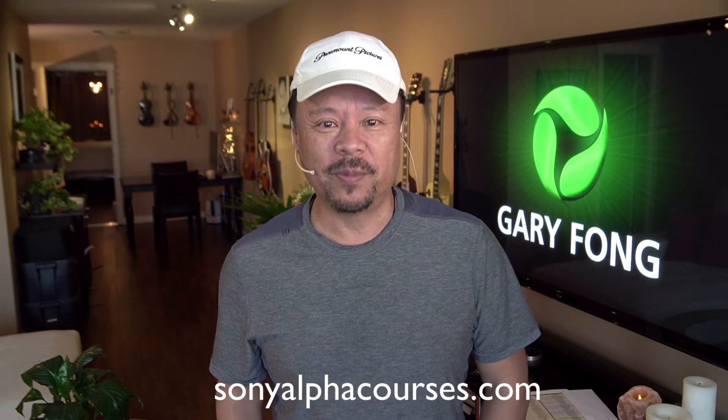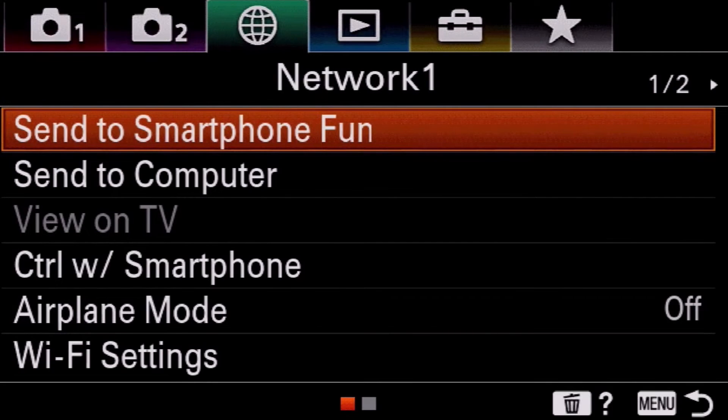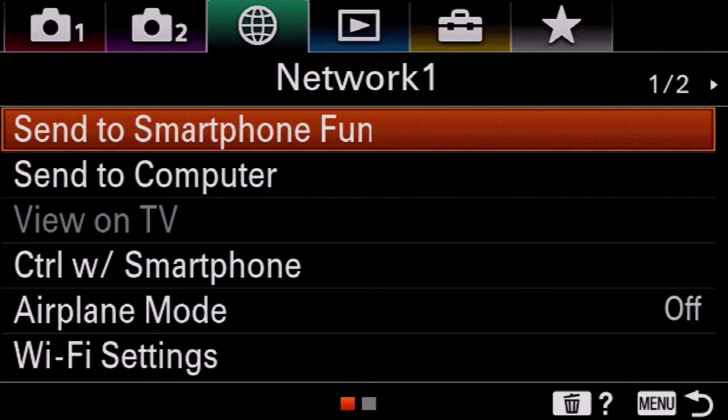Okay, now let's go to your tip. I'd like to talk about the send to smartphone function on Sony Alpha cameras.